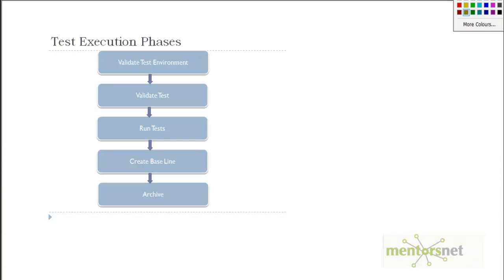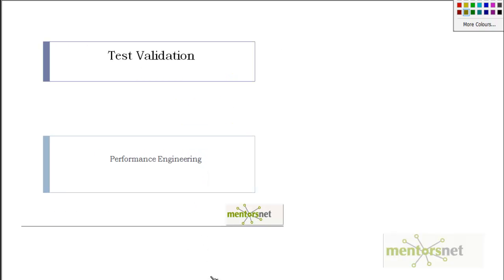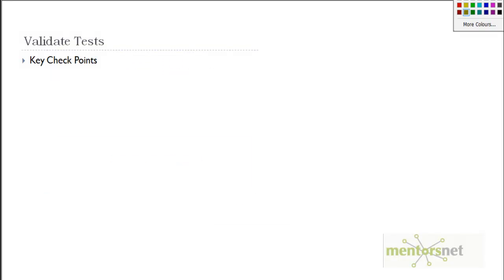Welcome back. We are going through this test execution process. In the last video we completed how to validate test environment. In this video our focus would be to validate tests. Test validation is the focus of this lecture. I'm going to cover the best practices and common mistakes that people make whenever they want to validate tests.